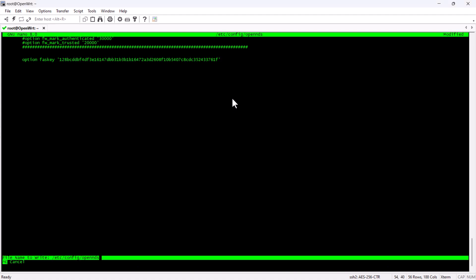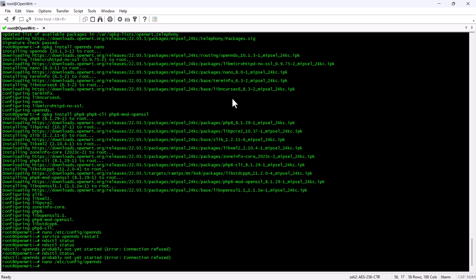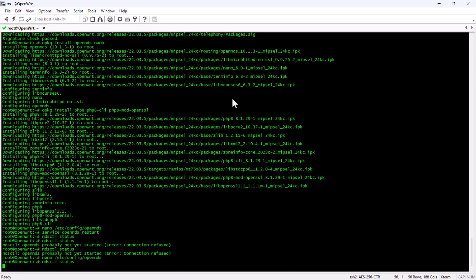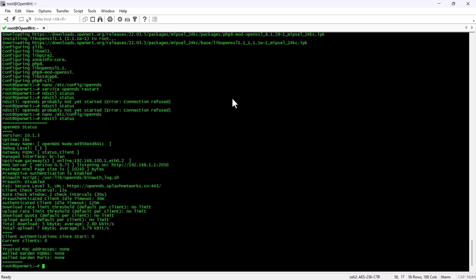After that, we are going to save it and then we can see that OpenNDS is now working successfully. It's showing the status of the package and we can verify all the configurations from here.